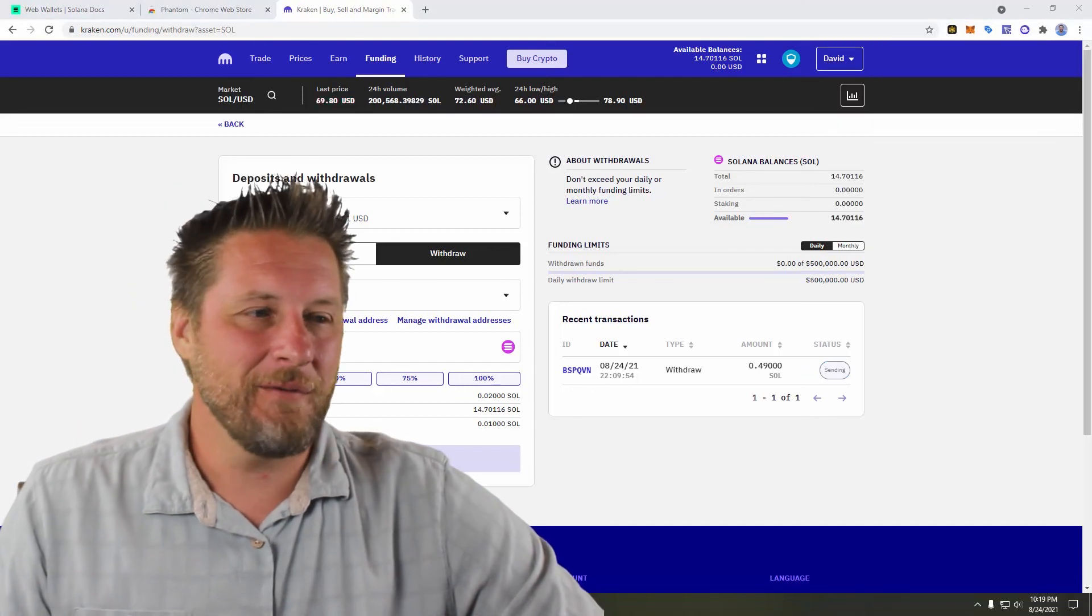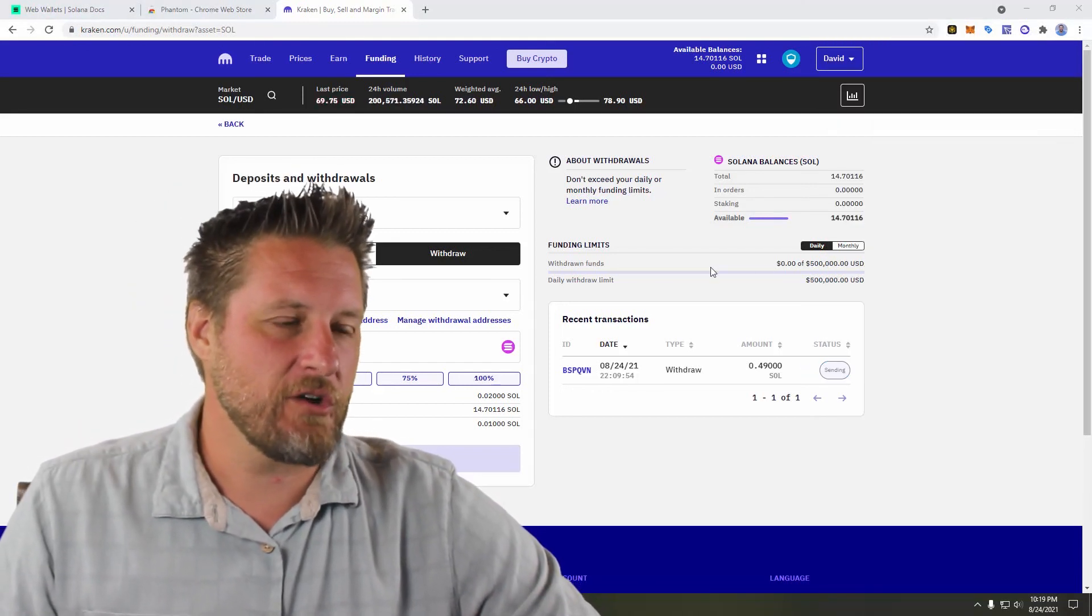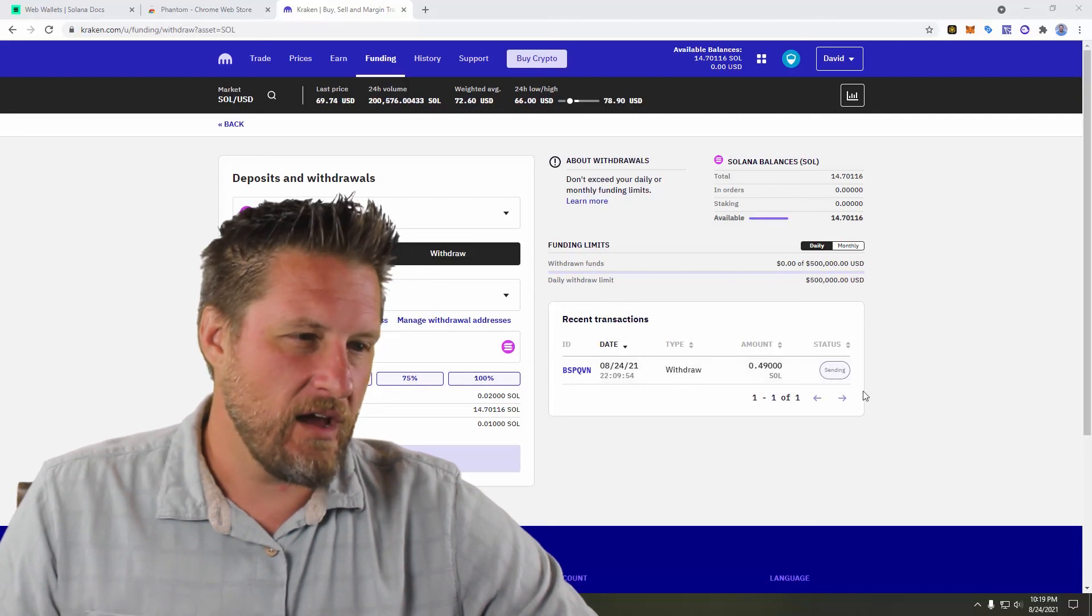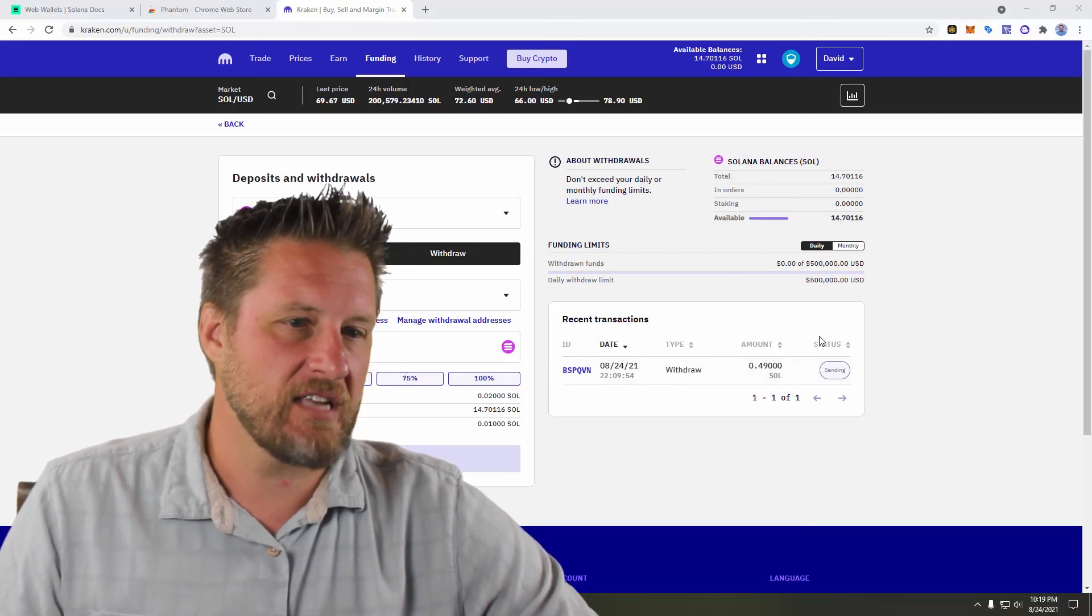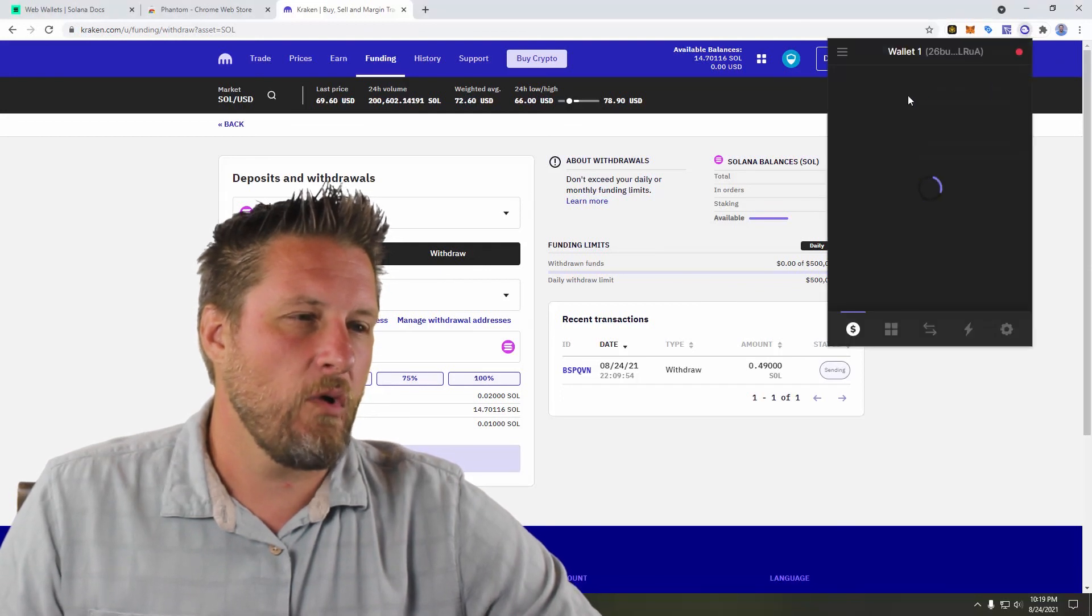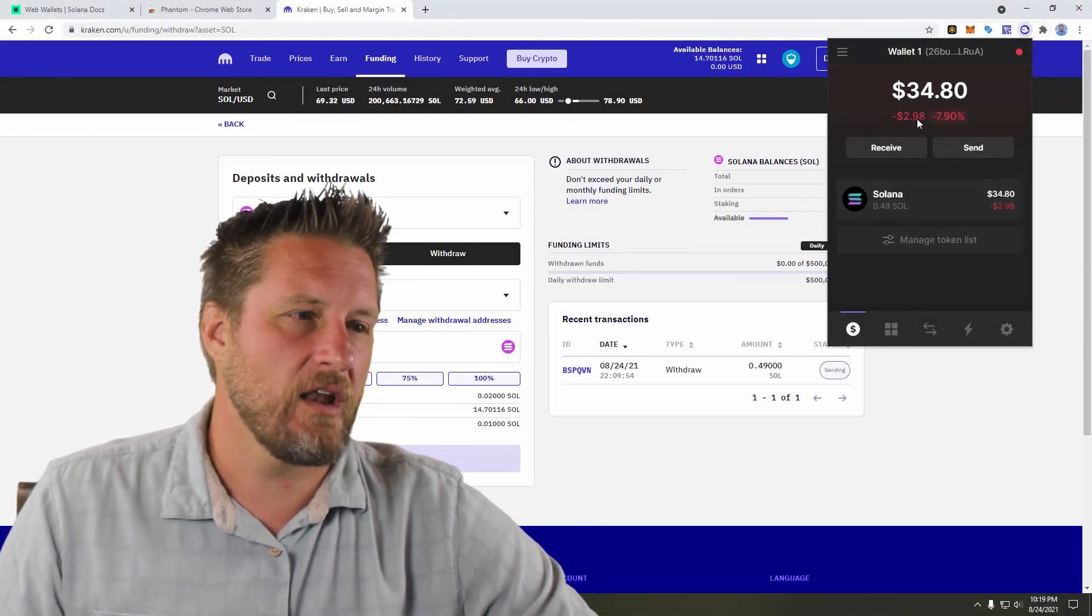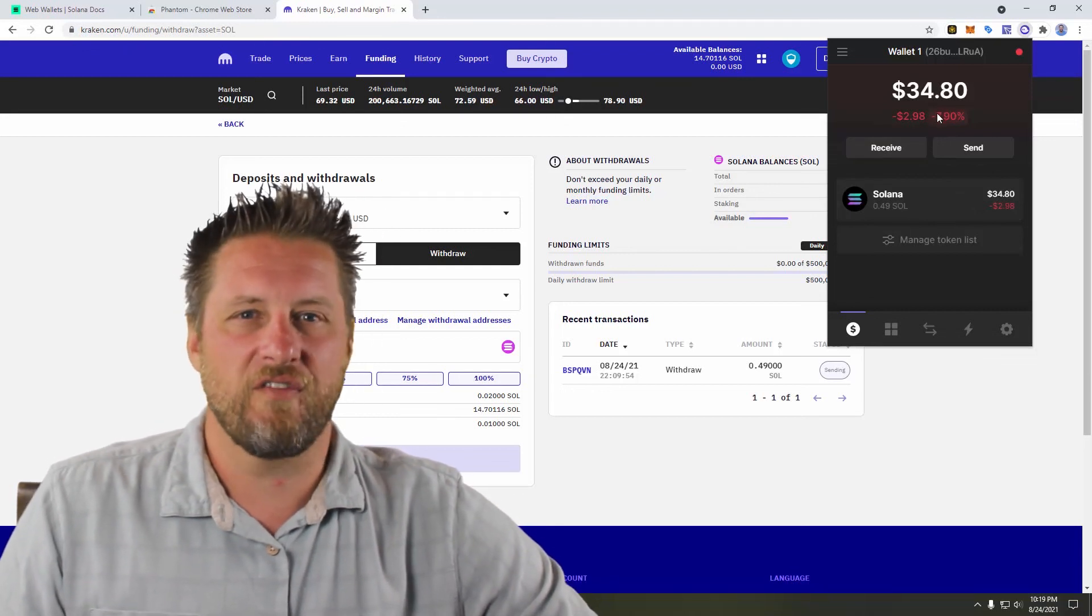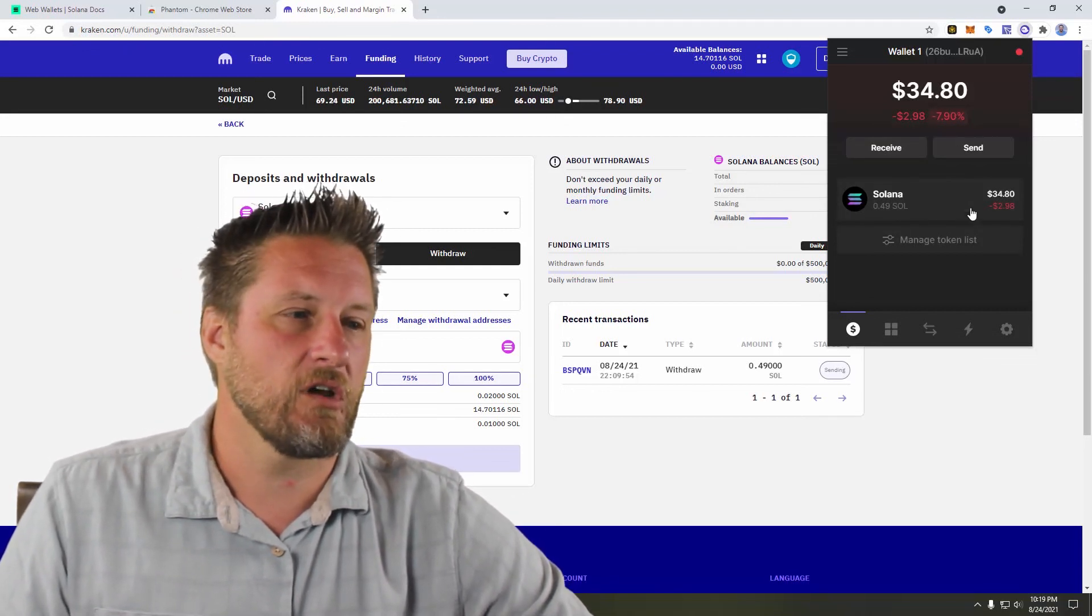Well, it just went through my transfer. As you can see down here, my Kraken account, it switched to sending for the status. And when I pull up my Phantom web wallet, sure enough, boom, 0.49 Solana. There's the current value of my Solana, it says.